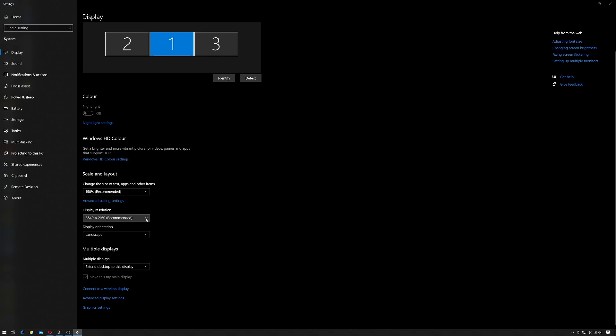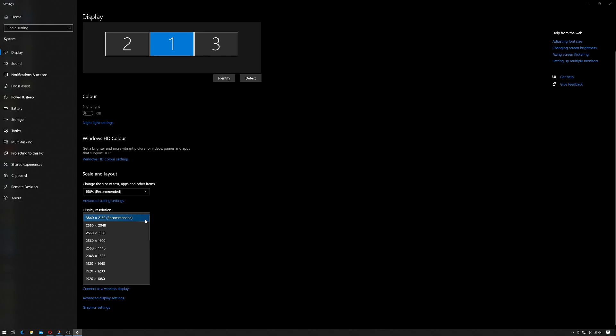You would simply click here. If you wanted to change the resolution, you would simply select another resolution. It would change the display.